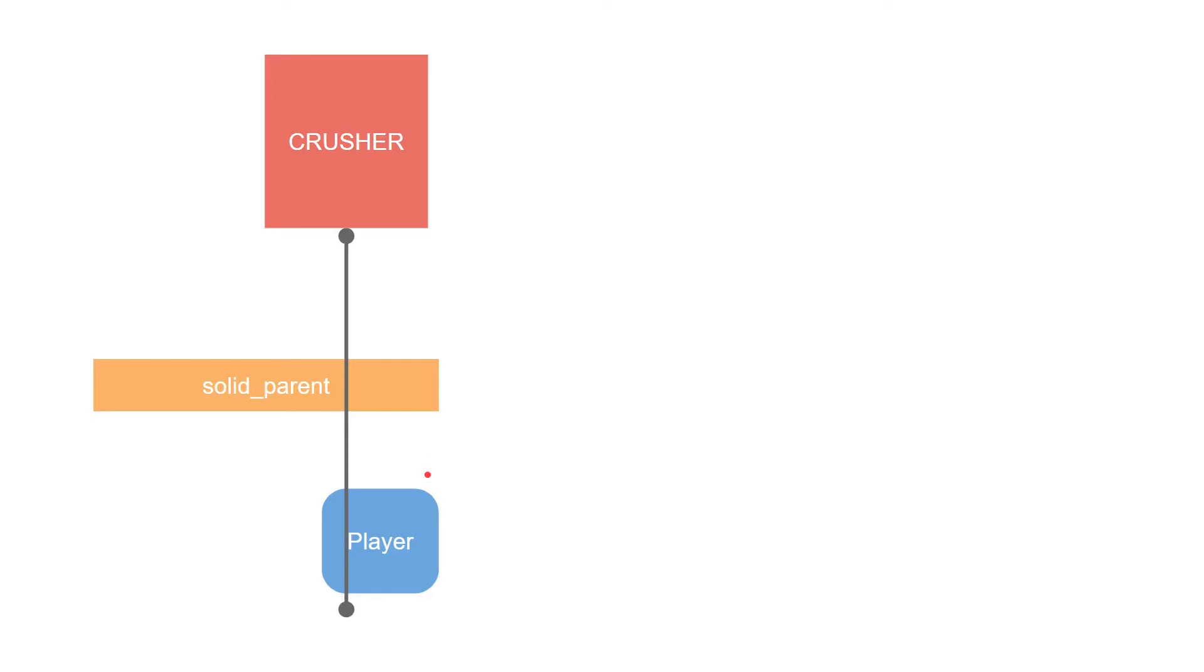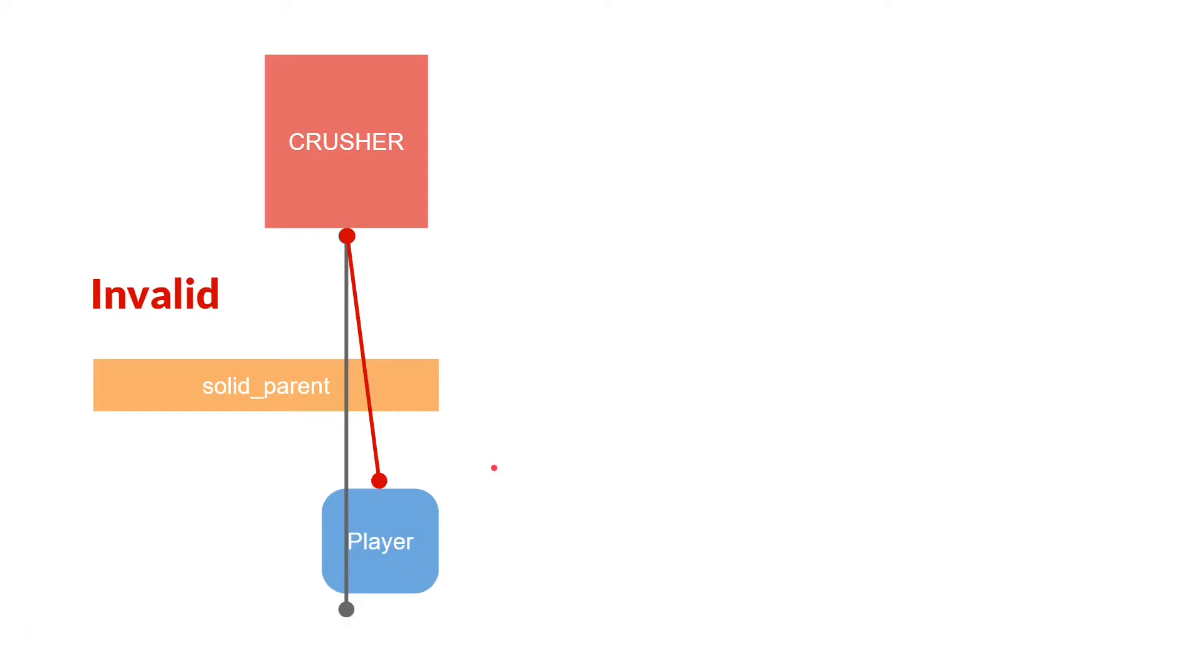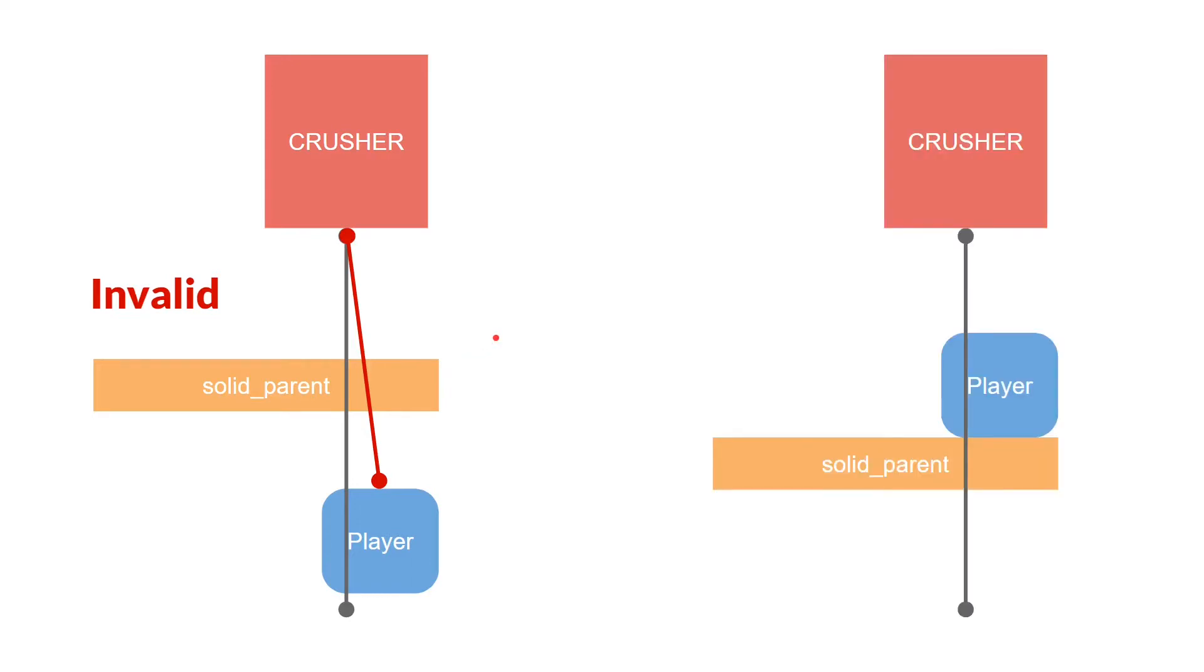So we have our crusher and its collision line checking for the player. Now we will add a second collision line. And this second collision line will go from the crusher to the player. And it will check for a collision with any solid parent. If it finds a collision, then it will know that there is something between them and we won't switch our state. However, if there is a collision with the player and no collision with a solid parent between the player and the crusher, then it will know it is safe to try to crush the player.